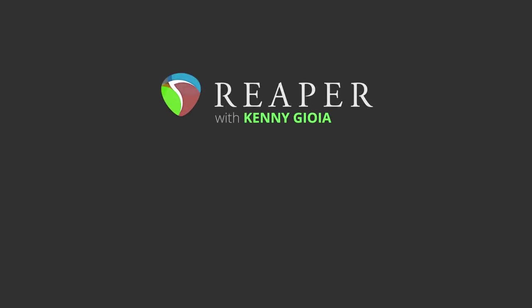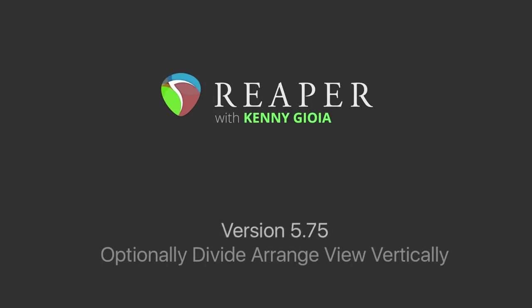Hey guys, I just wanted to take a moment to show you a new feature added to Reaper version 5.75, and that's optionally dividing the arrange view vertically.